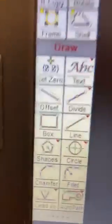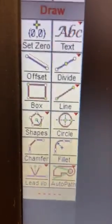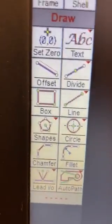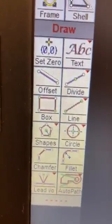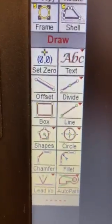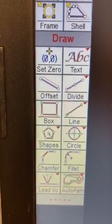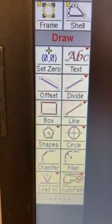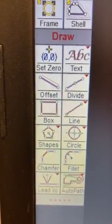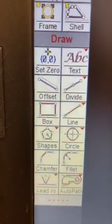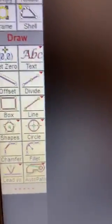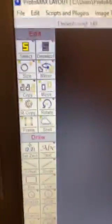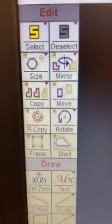First, I want to show you there are CAD capabilities in this software. So we could literally draw or construct a part, a shape right here in the software, much like you would any other CAD software. But because we already have our shape, we're just going to utilize this upper part, the editing.